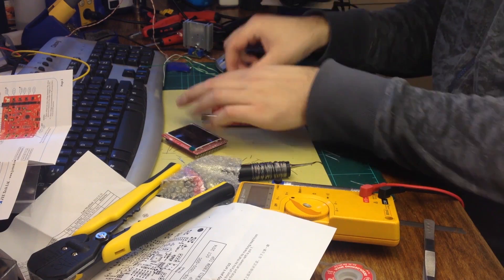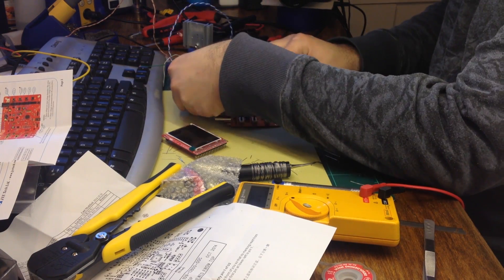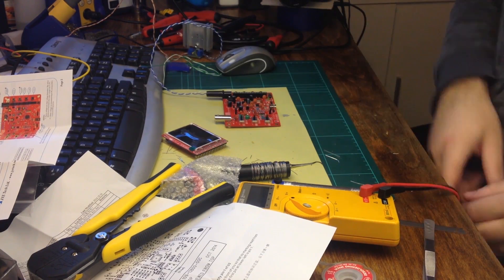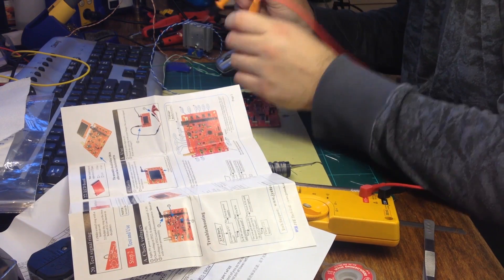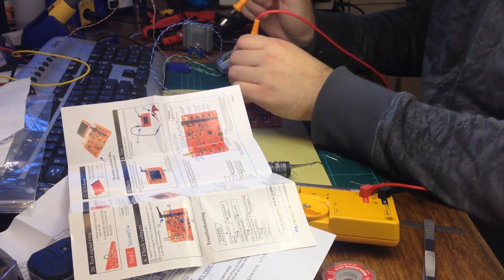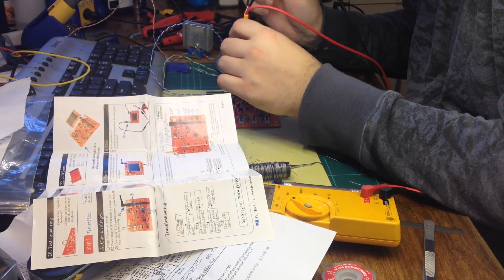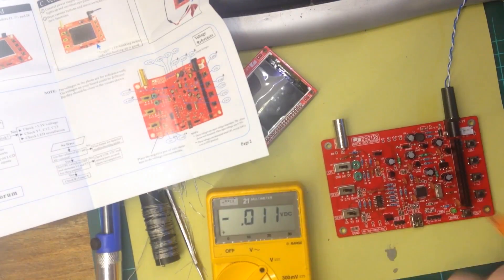With the soldering complete, it was time to plug in the DSO-138 and verify that the build was successful by verifying the voltage at test pads on the board.